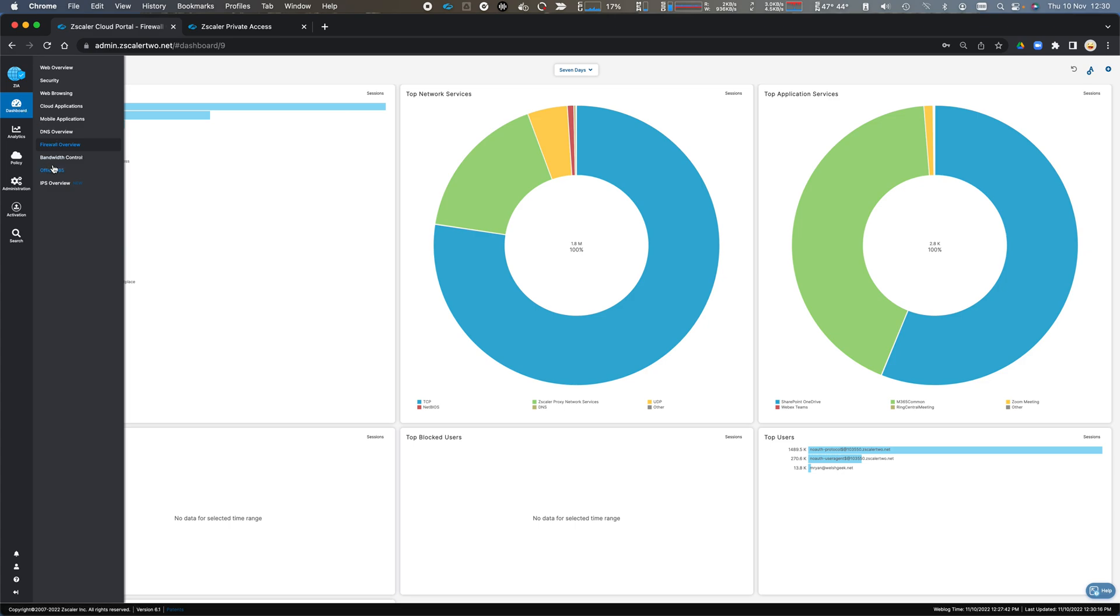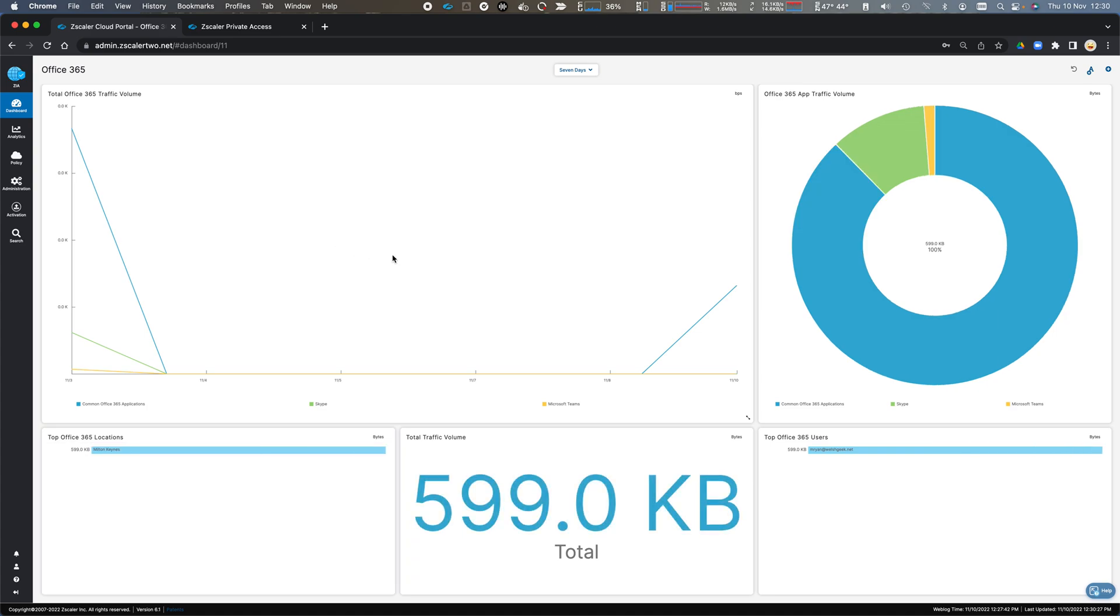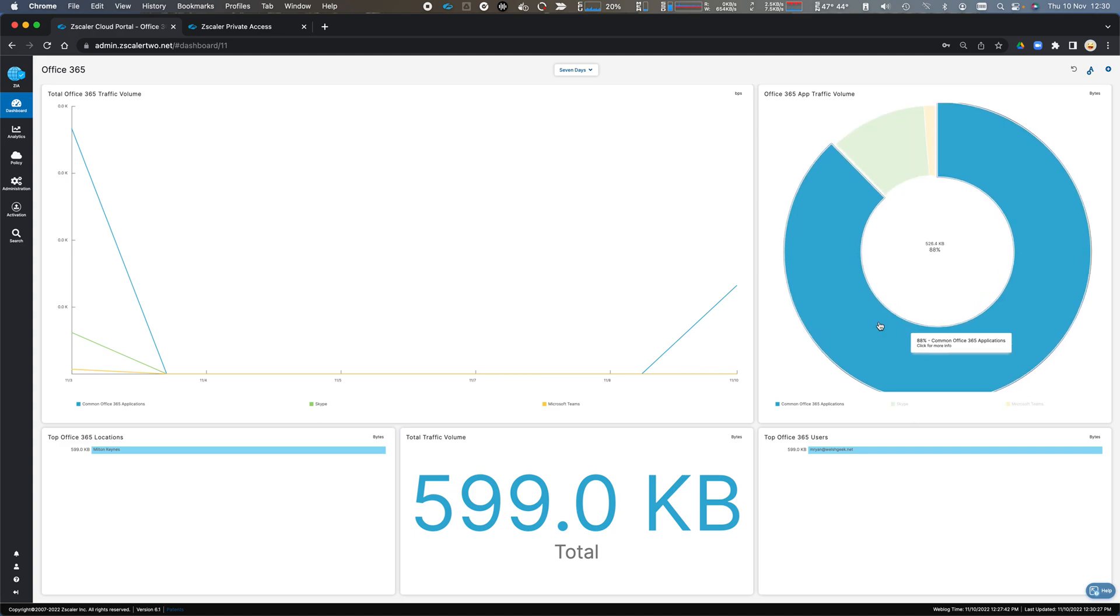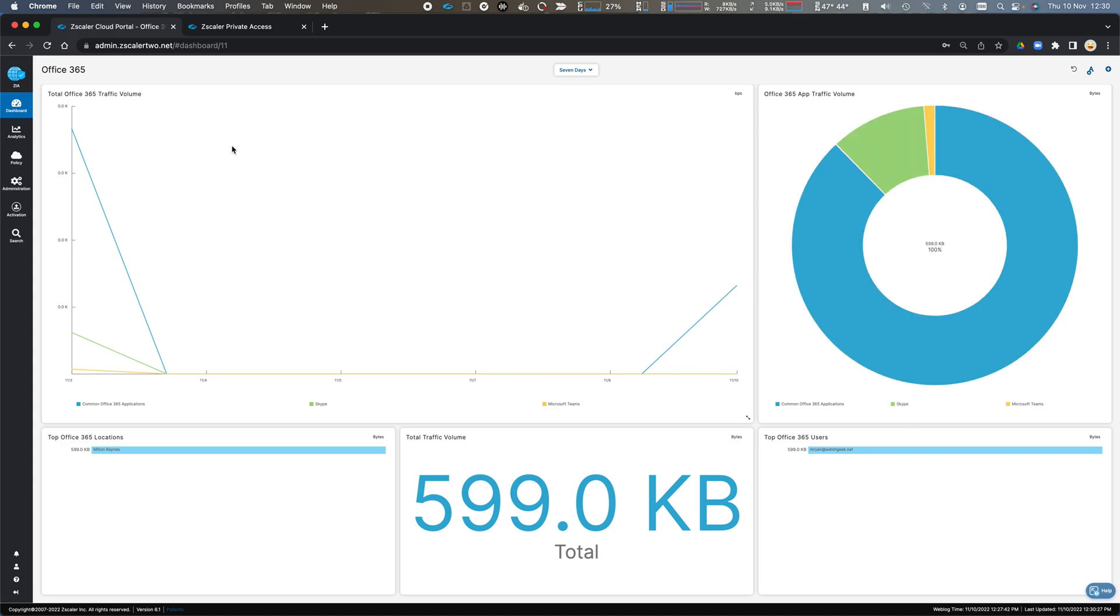I have information of bandwidth control if I was using that, as well as Office 365 traffic passing through the cloud based on locations and users to show me the quantity of Office 365 traffic.